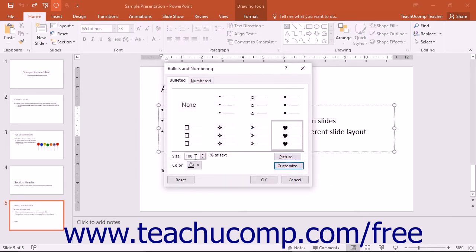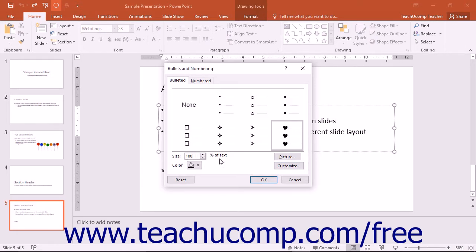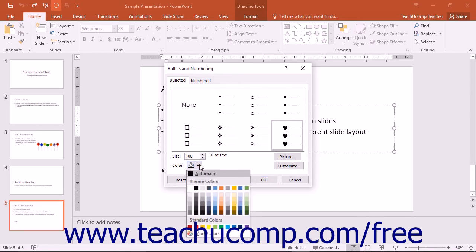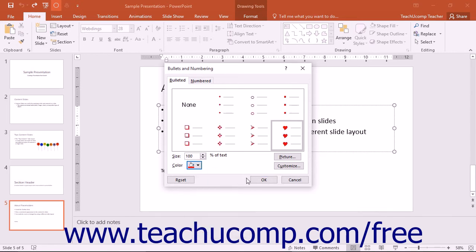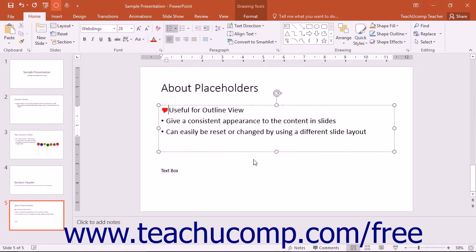Set the percentage of the size of the adjacent text you want the bullet to be by using the Size spinner. Then use the Color drop-down to set the bullet color. Then click the OK button to apply the bullets to the selected paragraphs.